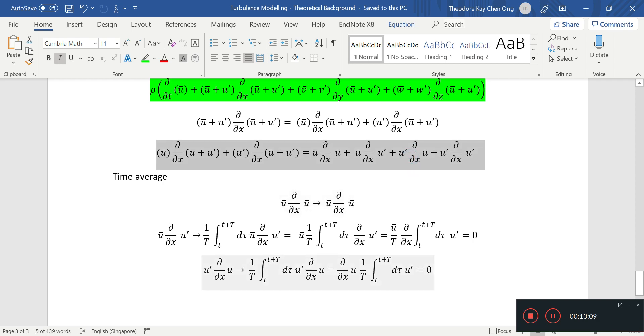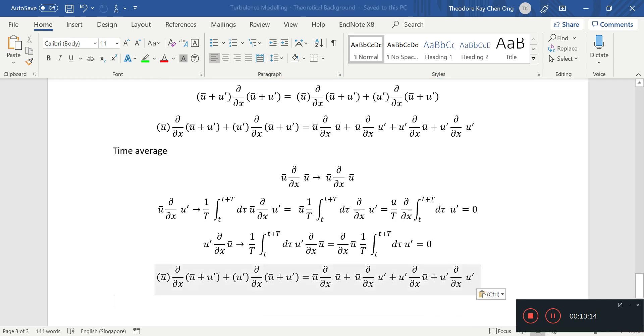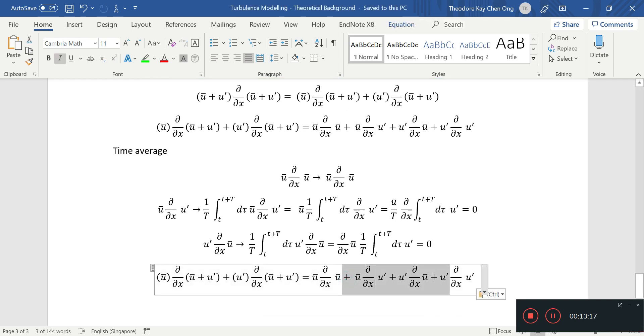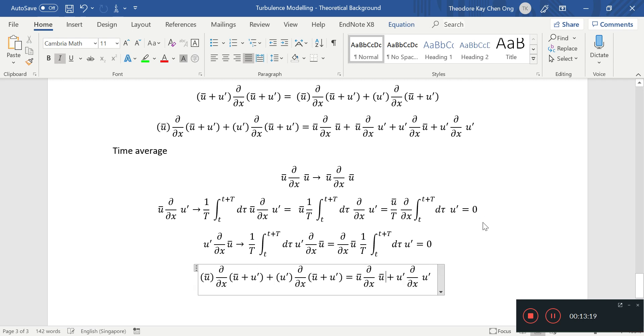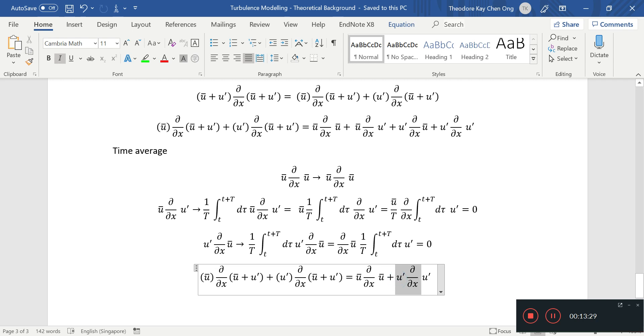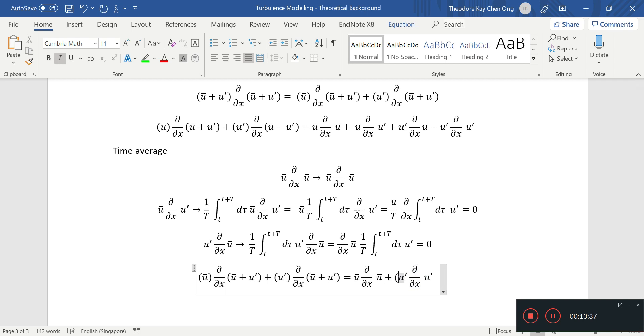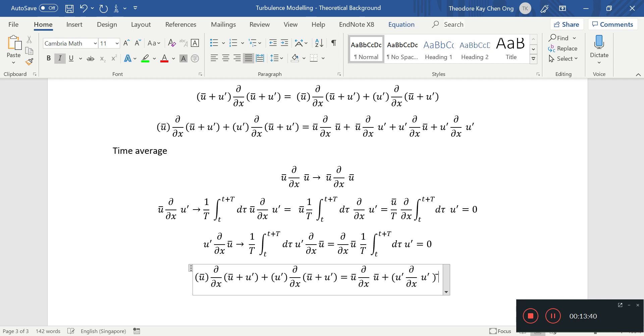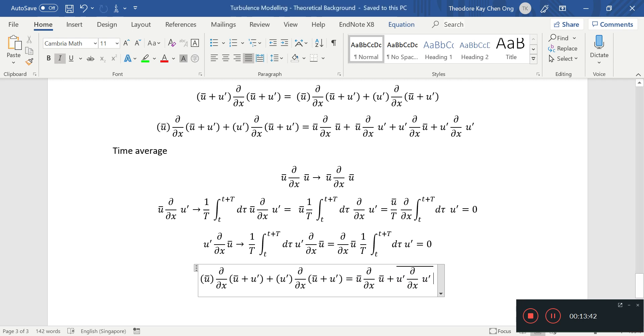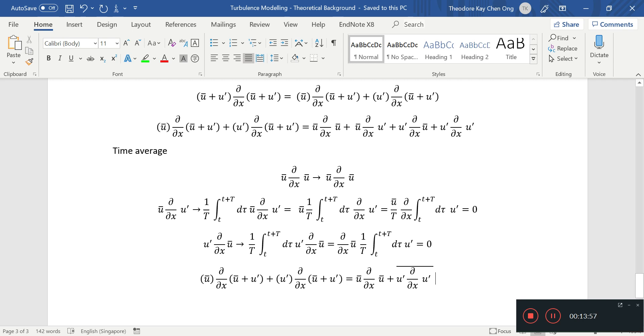At the end of the day, after time averaging, only these two terms remain. This term will be a sort of a time averaged term. That's how we begin our time averaging. Of course, we'll need to do that for the rest of the coordinates, and we'll do that in the next video. Hope you found this helpful. I'll see you guys next time.